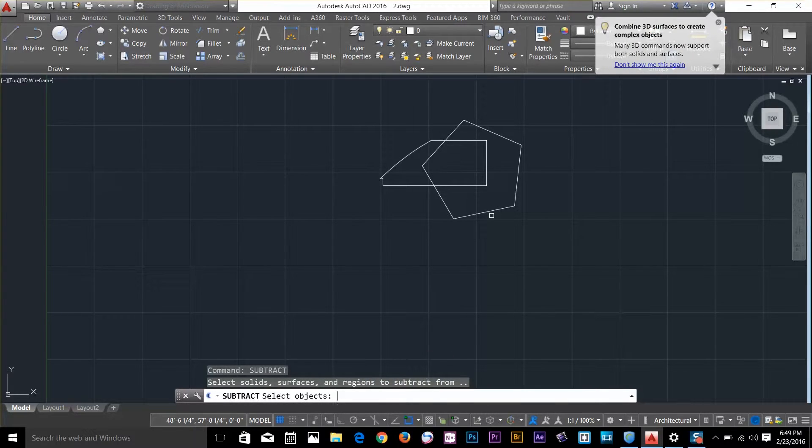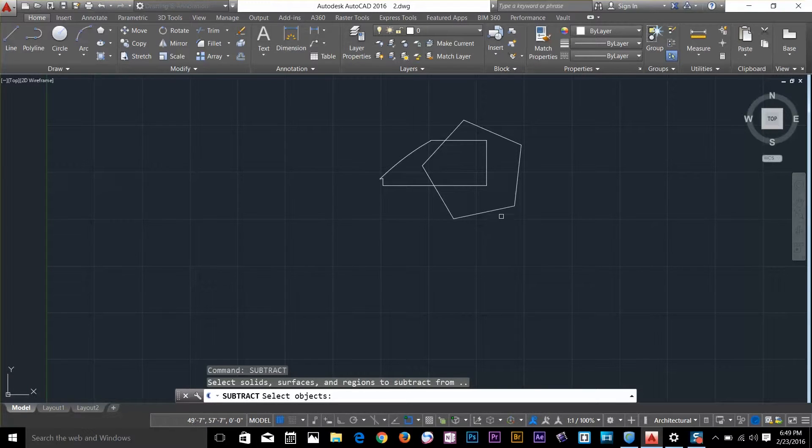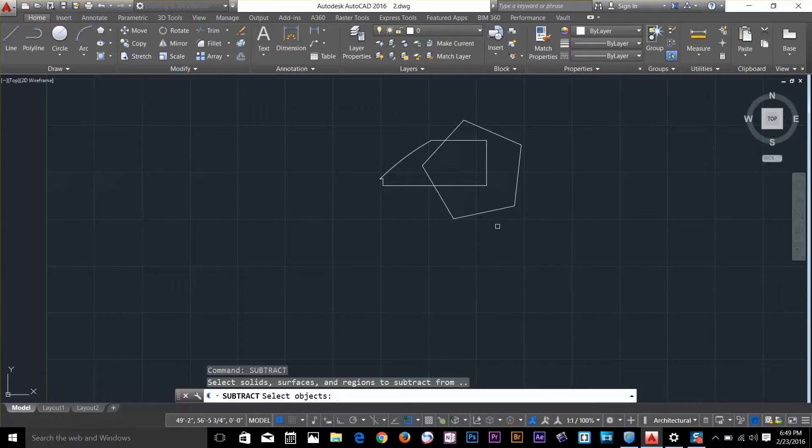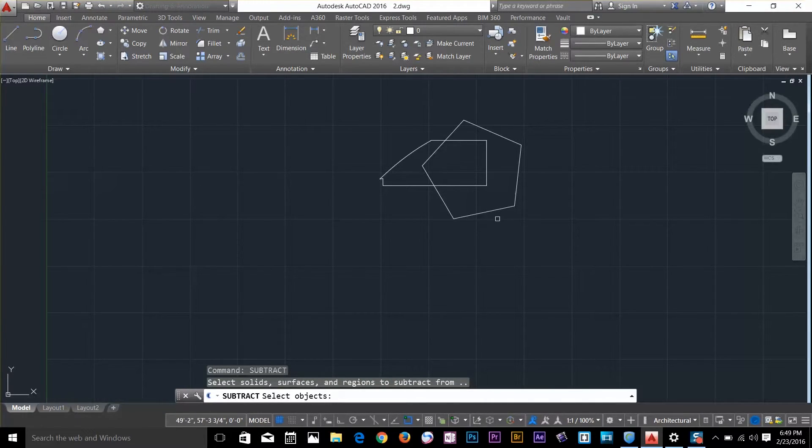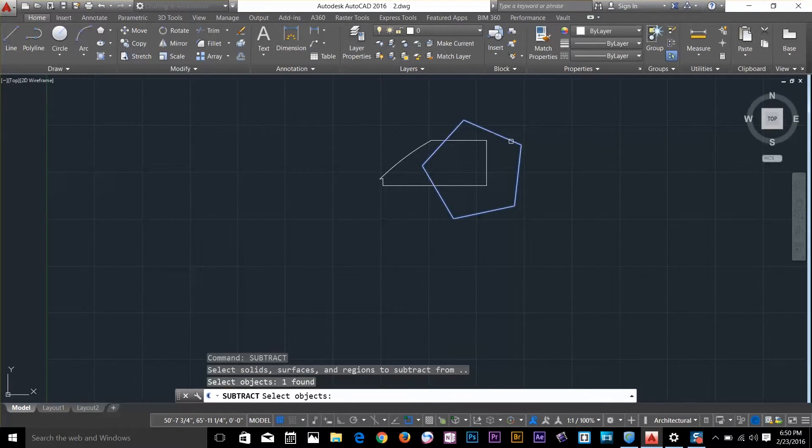In the subtract boolean operation, the order you select objects is very important. You need to select the object you wish to remain first. In this case, I want the pentagon to remain, so I select this pentagon first.